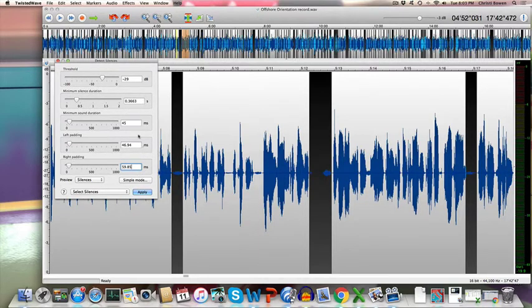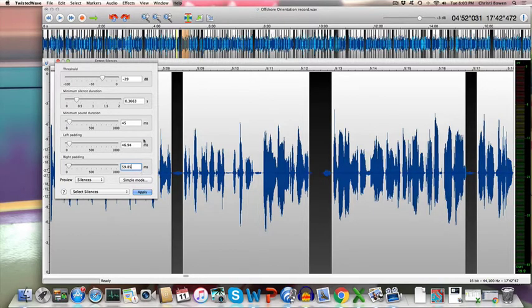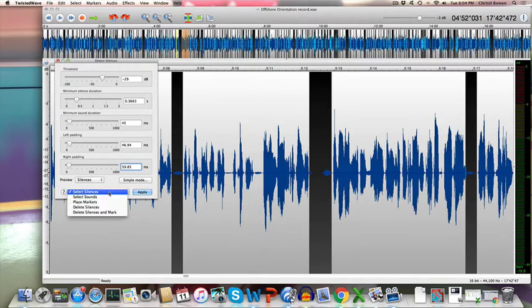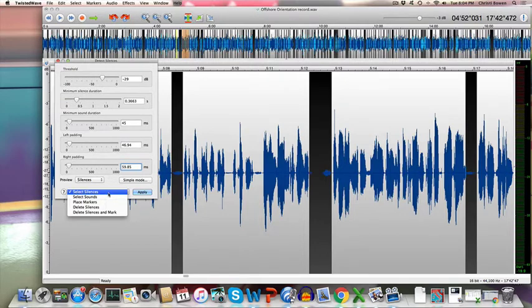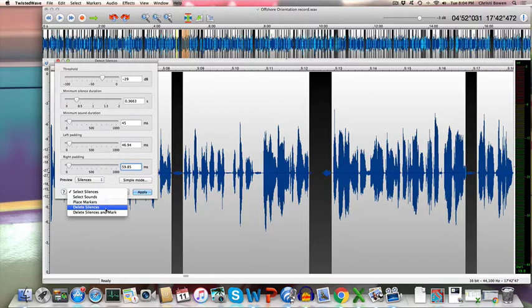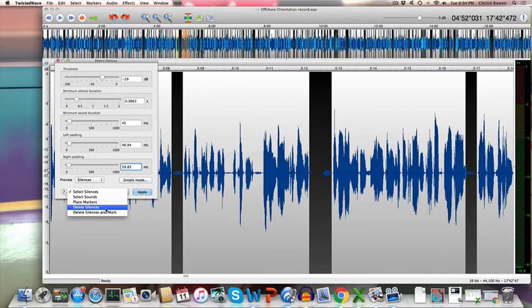So every time you come back to this, these numbers will always be the same. You don't have to enter these each time. The one thing you can do here is set this to select silences. There are other ways to use this function, but select silences is what you're trying to use. You can select sounds, place markers, delete silences. Don't choose delete silences. What that does is it literally will collapse everything. So if every black area here that's highlighted, if I selected delete silences here and hit apply, all of those areas would be crunched together.